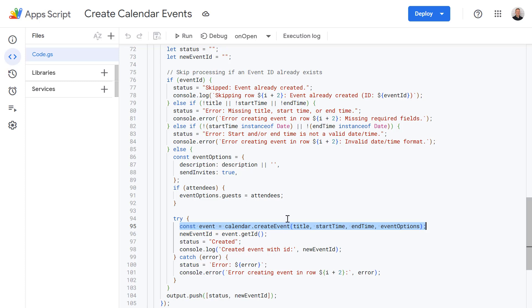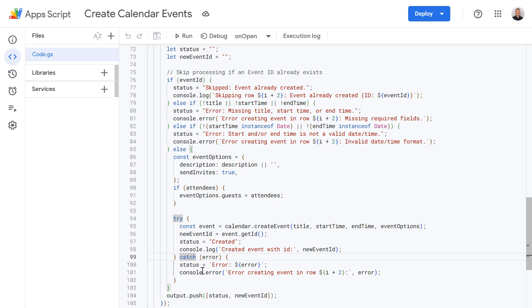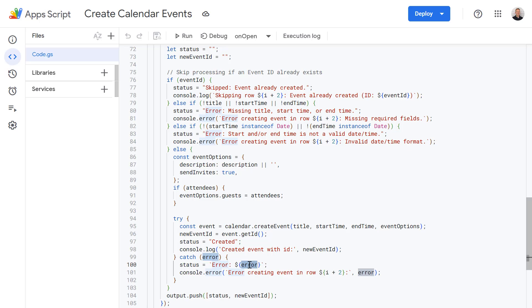So again we're using the create event method. And we're providing these parameters which this time are coming from our Google Sheets. The only difference is this time we've wrapped it in a try catch block. So what this means is it's going to try and create this event. If it does encounter any errors then it's going to go into the catch block and log the errors to the console for us and also write back that error to the status column as well.